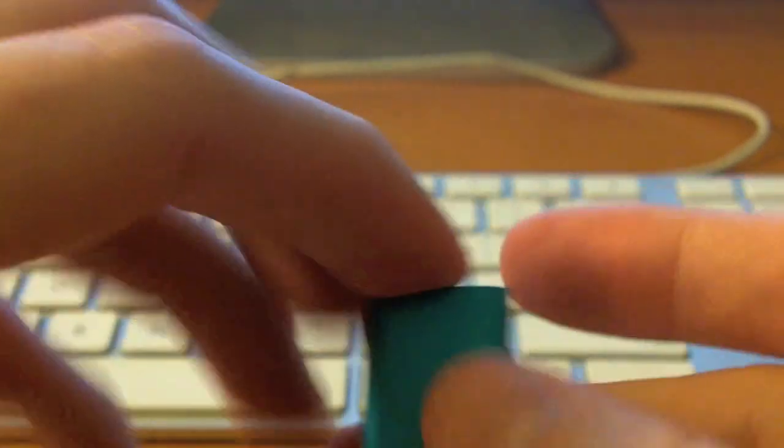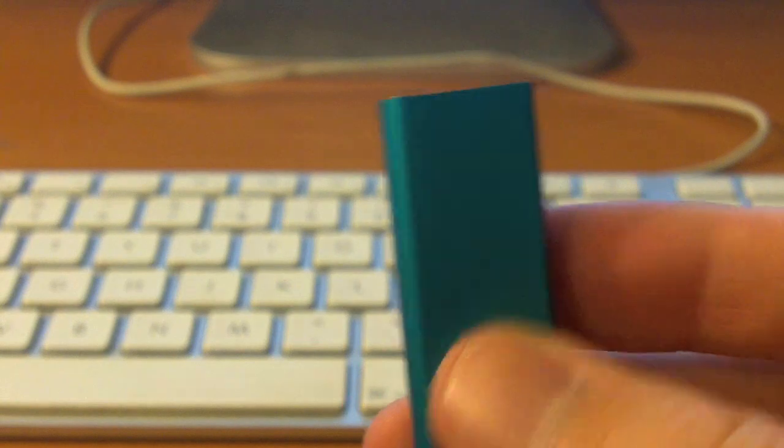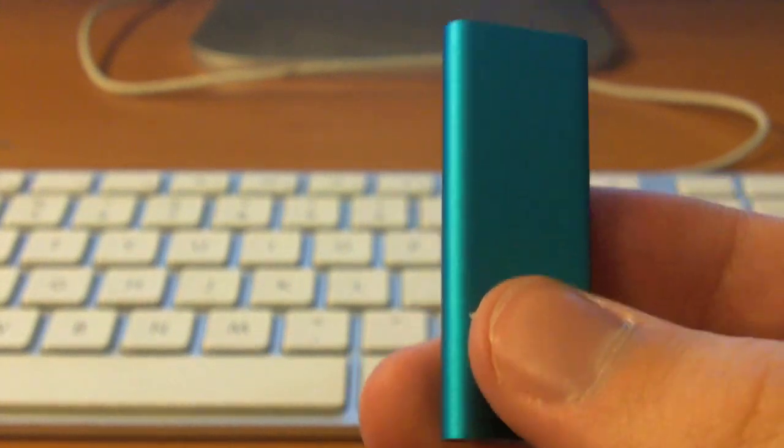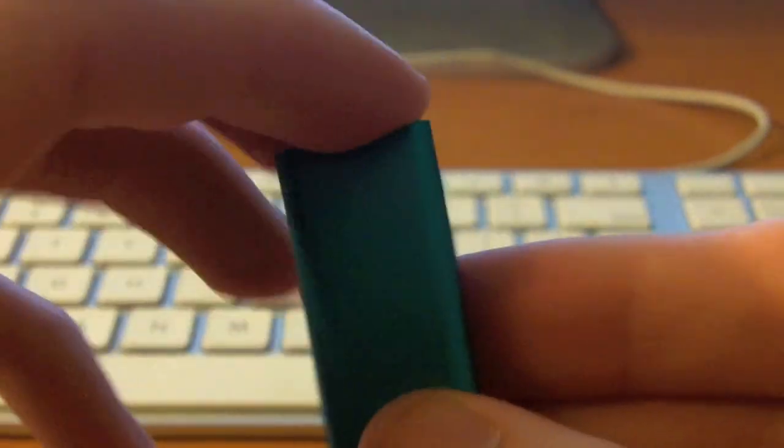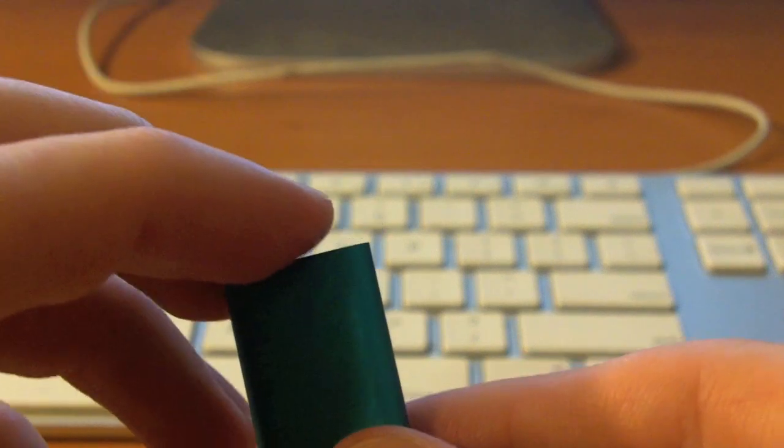Basically, the iPod shuffle, two gigabyte blue. They also sell in four gigabyte, I believe, as well as like five or six colors, something like that. And for those interested, I will have an iPad unboxing online either this Saturday or Sunday.